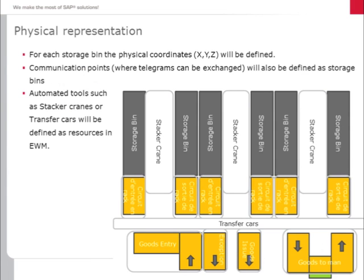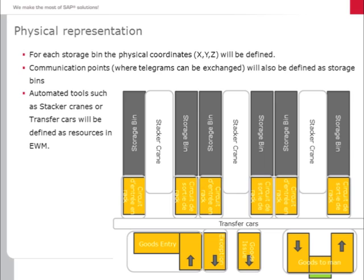In order to use the MFS, Material Flow System module, some data has to be maintained in SAP. First, all the storage bins of the automated warehouse have to be created in SAP. Then their XYZ coordinates have to be defined. All communication points, or points at which telegrams have to be exchanged, have to be customized and created as storage bins.